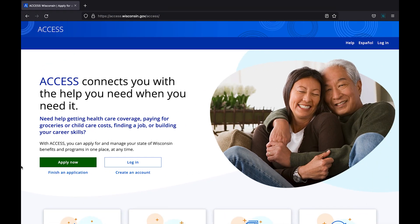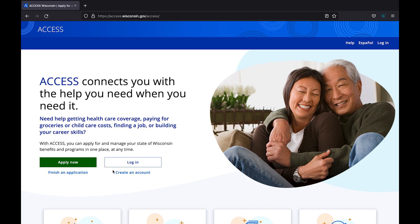These options are apply now, finish an application, log in, and create an account. The first button says apply now. This option is for users who are visiting the access tool for the first time and wish to apply for benefits.